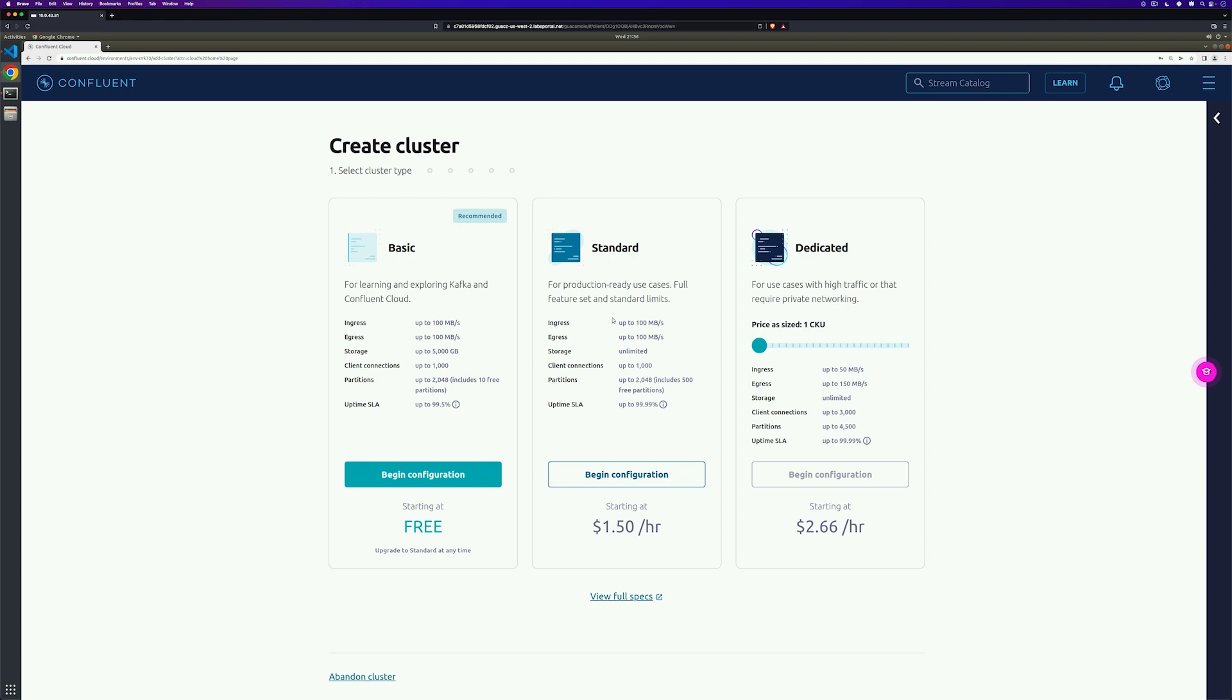However, if you're wondering how much it'll cost, you can clearly see the prices listed below. Since what we need is pretty basic today, I'm going to choose the basic and begin configuration.